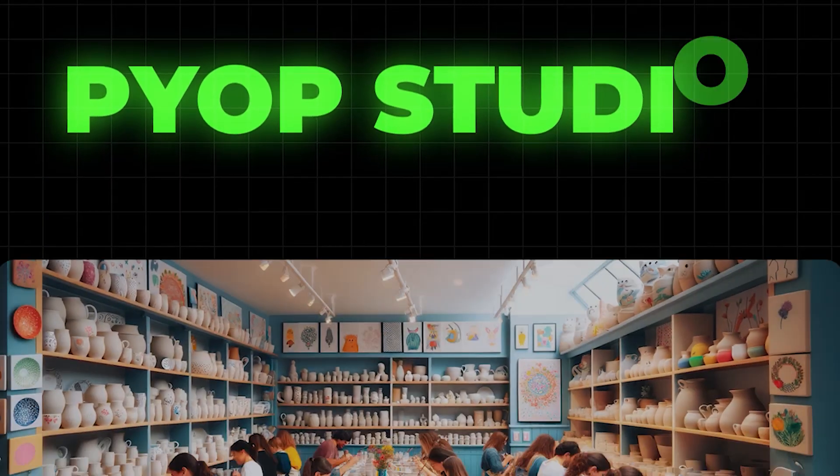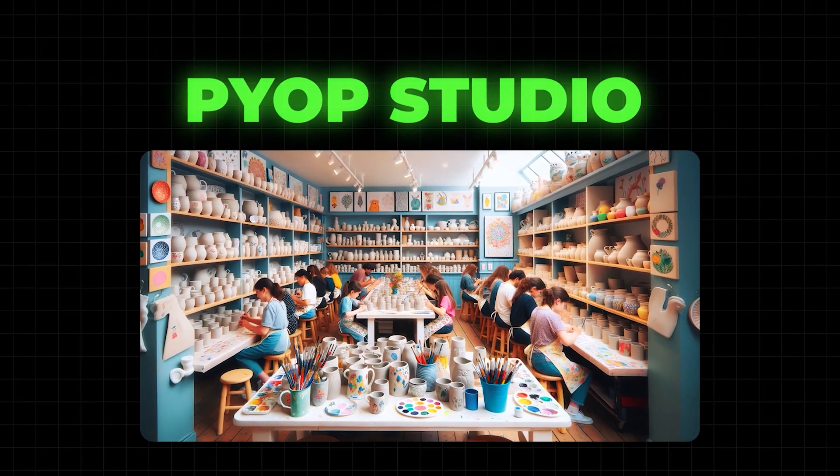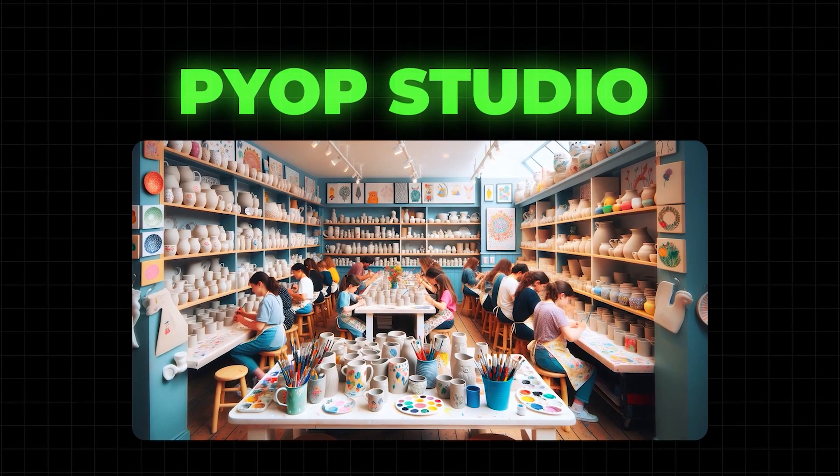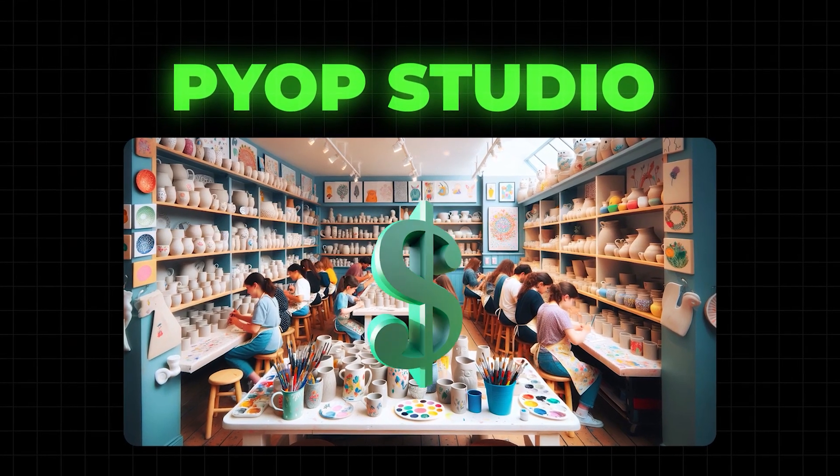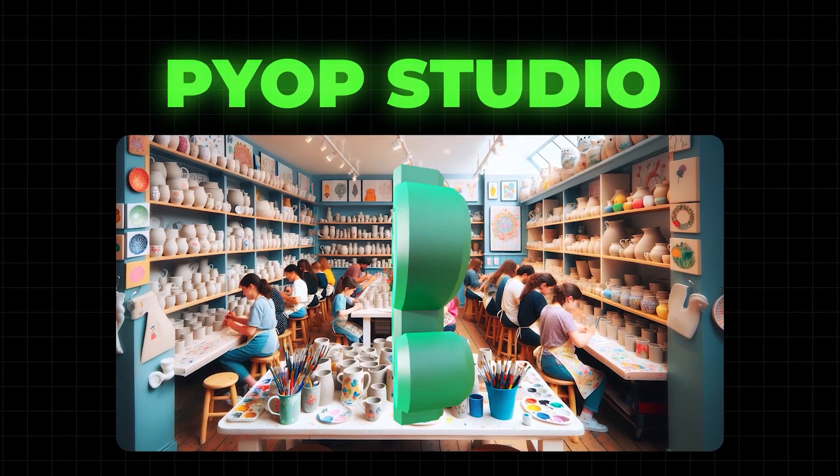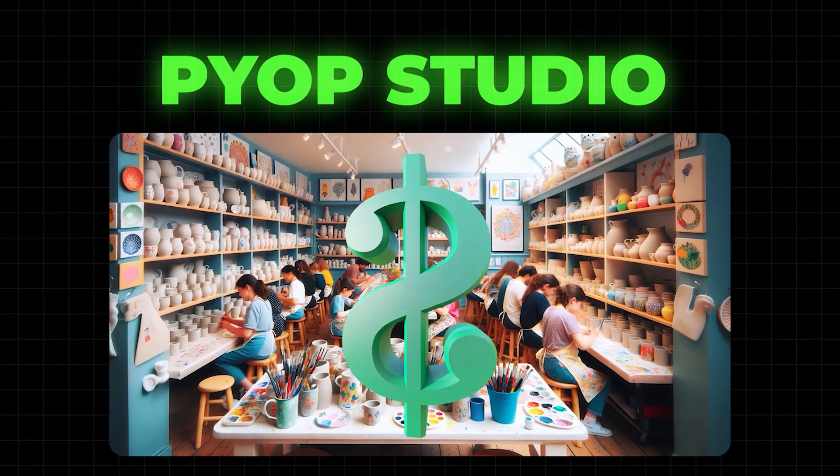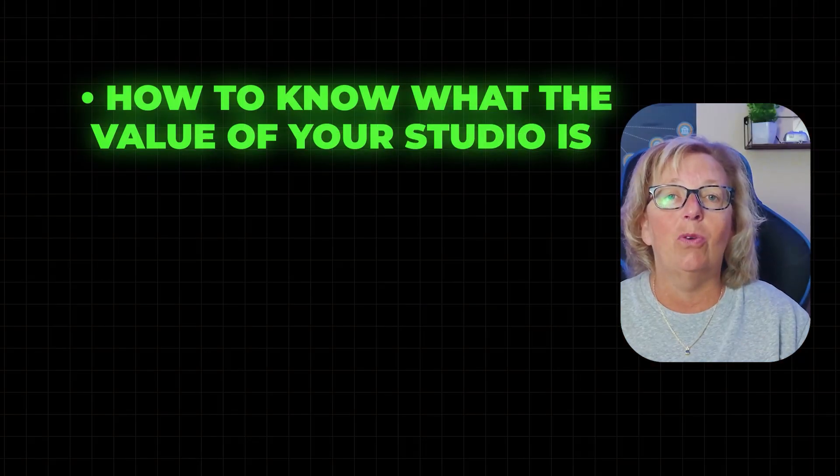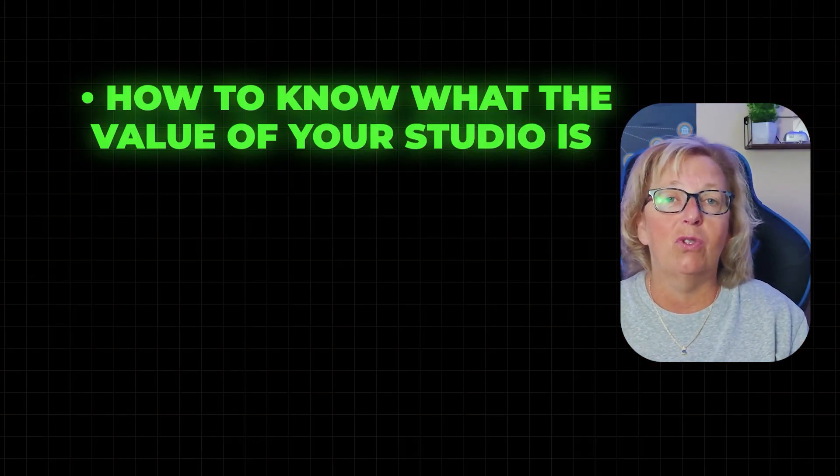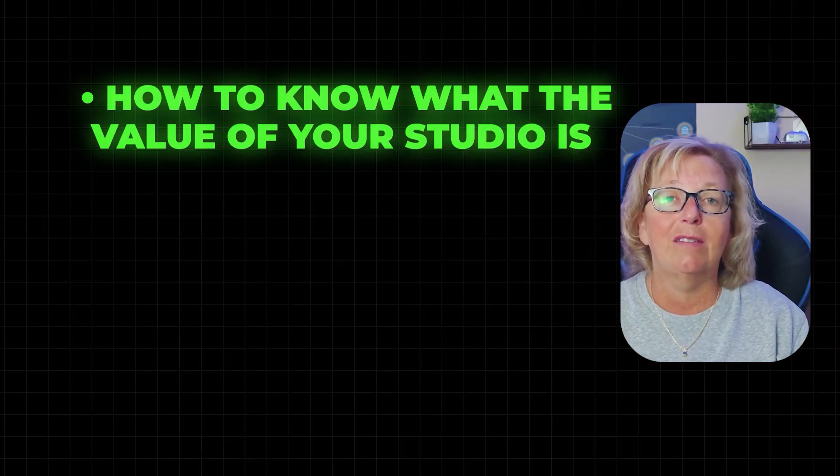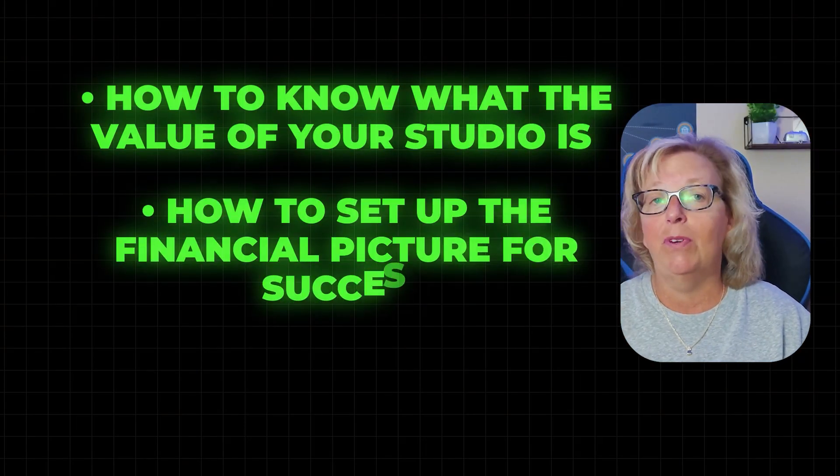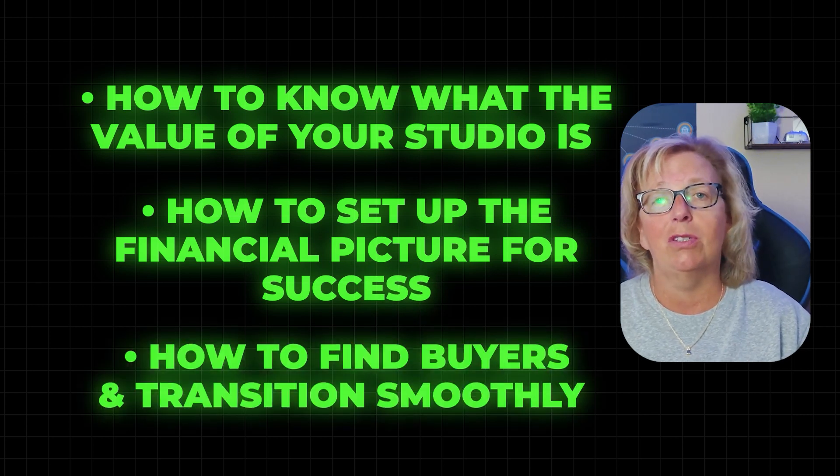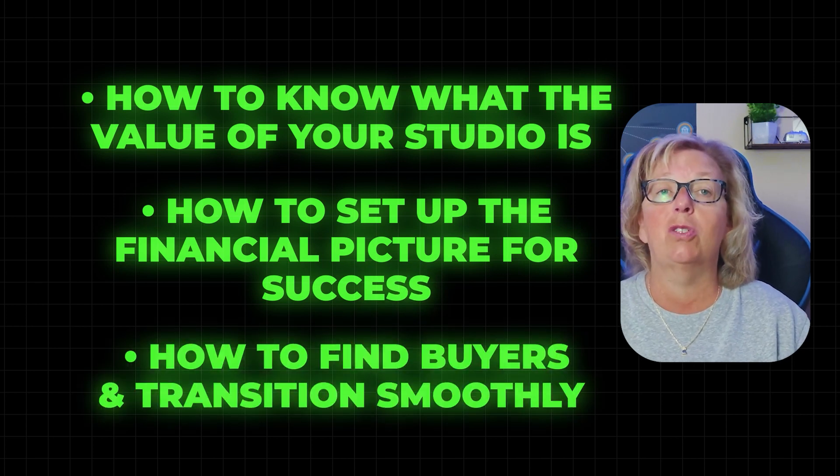I'm preparing this exciting session that will show you how to make sure that you get top dollar for your business when you do decide it's the right time to sell. We'll talk about how to know what the value of your studio is, how to set up the financial picture for success, and how to find buyers and transition smoothly.